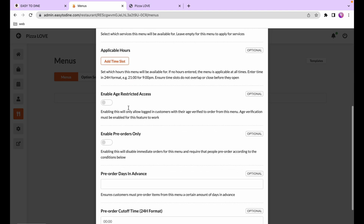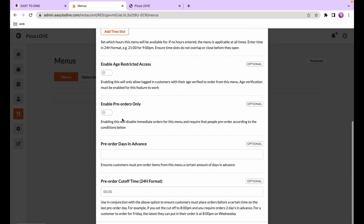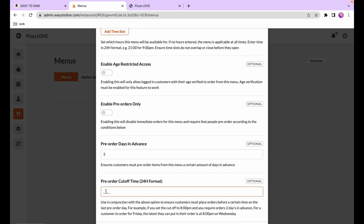You can also turn on age-restricted access, which requires customers to have a verified account before ordering from this menu. Lastly, there are pre-order settings — this means customers must place the order in advance. You can select the number of days in advance the order must be placed and the cutoff time on the last day. For example, if the order must be placed before 9 o'clock five days in advance, you can set it like that.